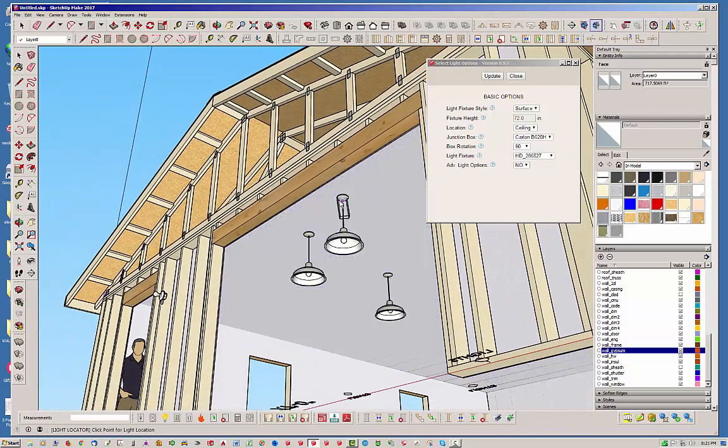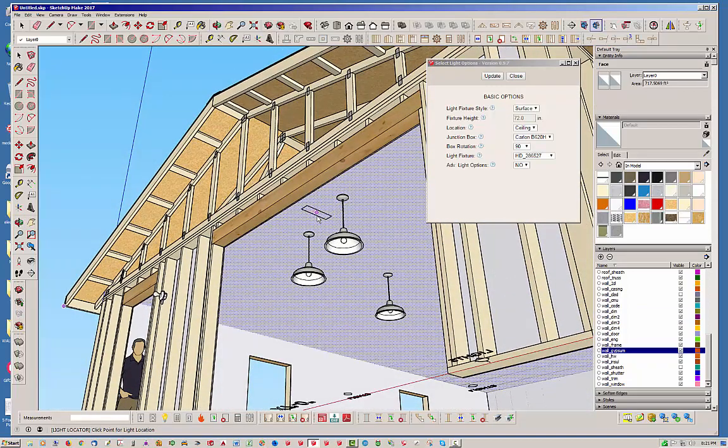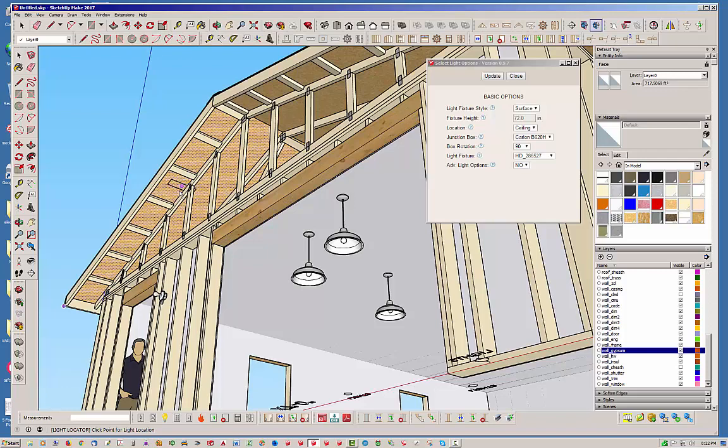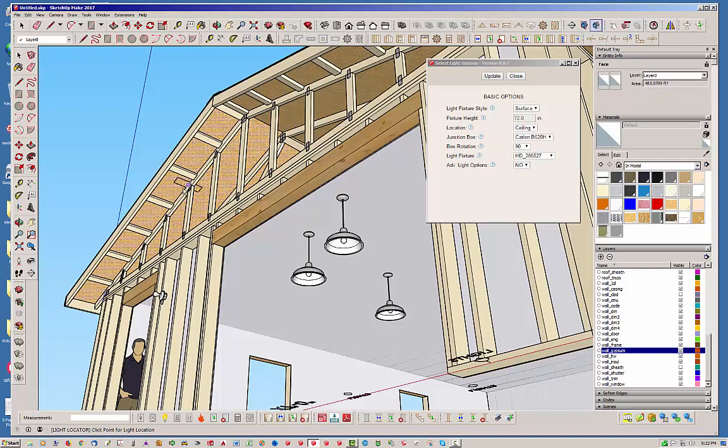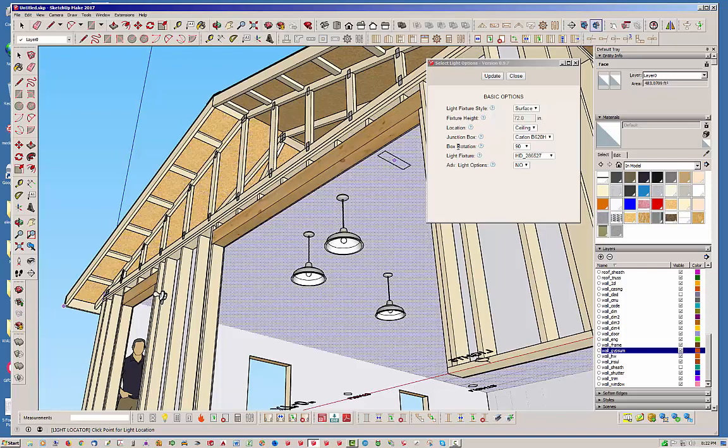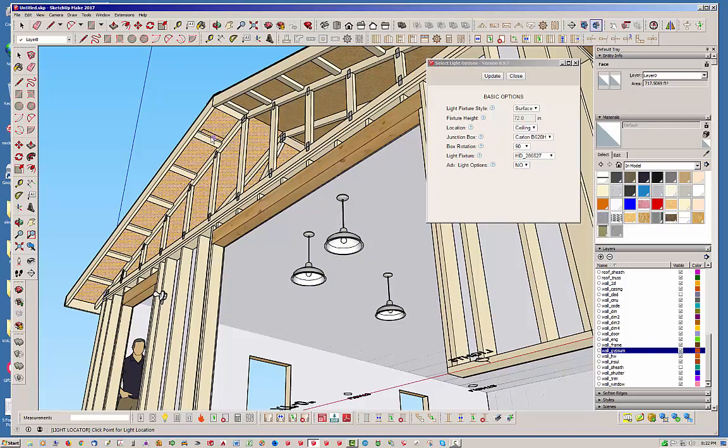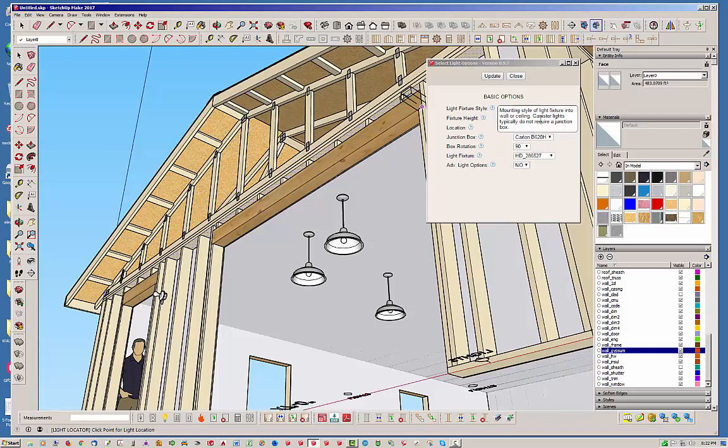So like I said, you need to be on the face that you're placing it on. And the reason for that is because there might be situations where you're putting on a face like this up here, you know, in an eave or somewhere where you're dropping lights in there. And so because of that, it needs to know, it doesn't know that it's dropping in the ceiling. It's just putting it wherever this face is.